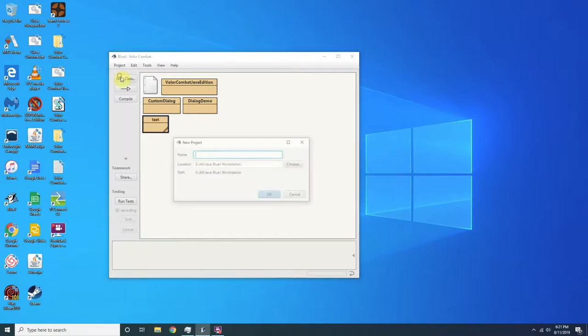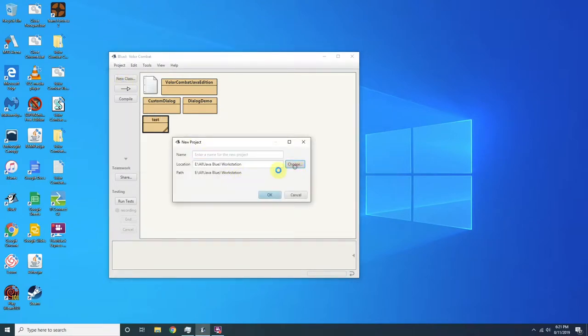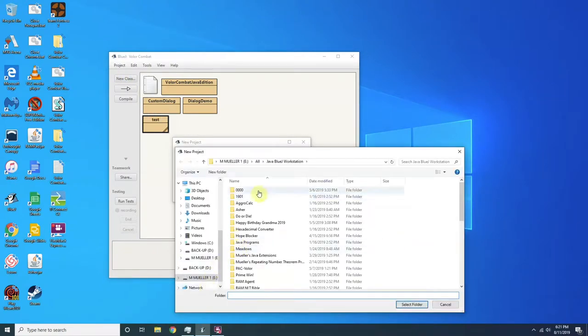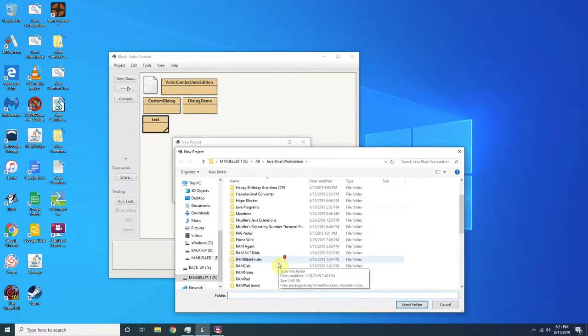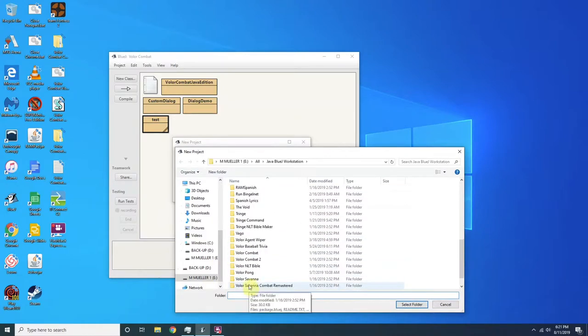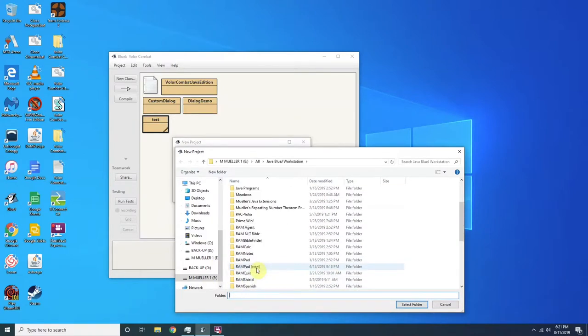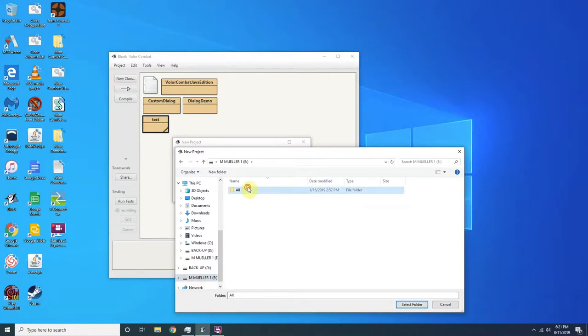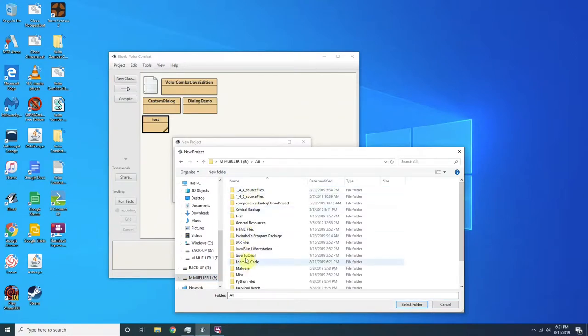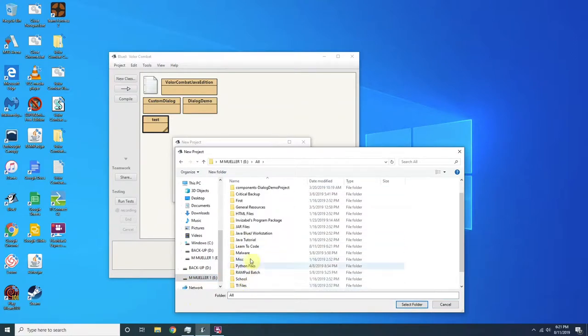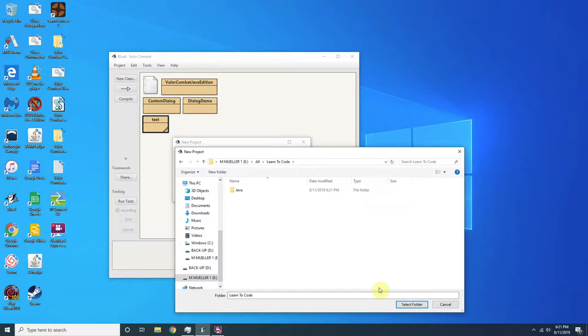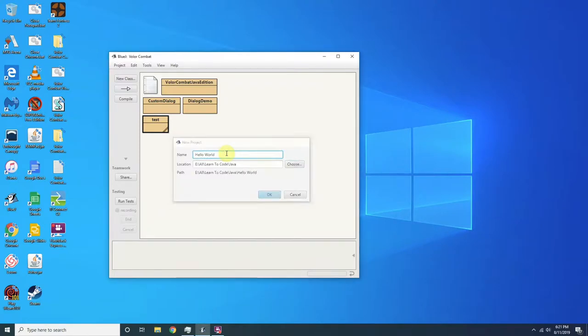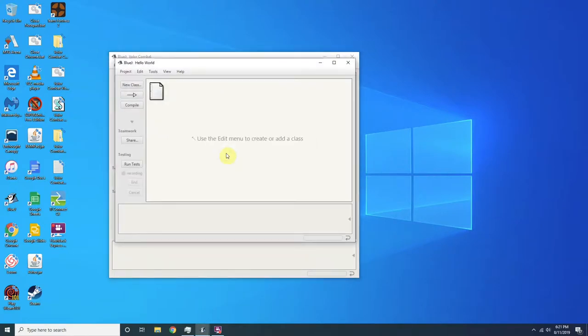So, project, new project. Choose directory first. Learn to code. What is that directory? Here it is. Java. Open and select folder. Okay. So we're going to call this hello world and press enter. And we're going to close this.